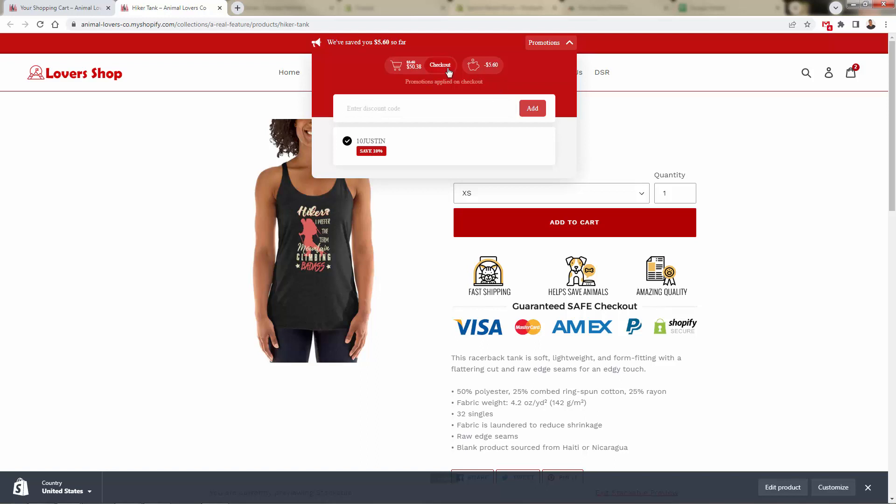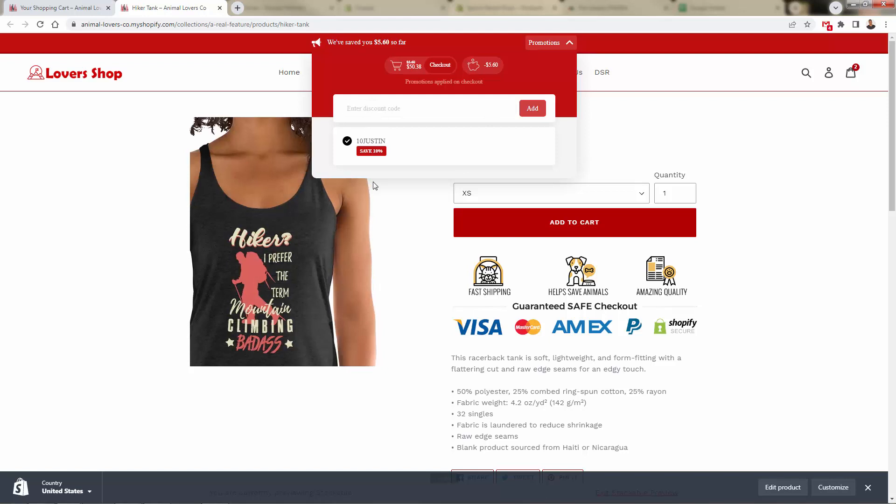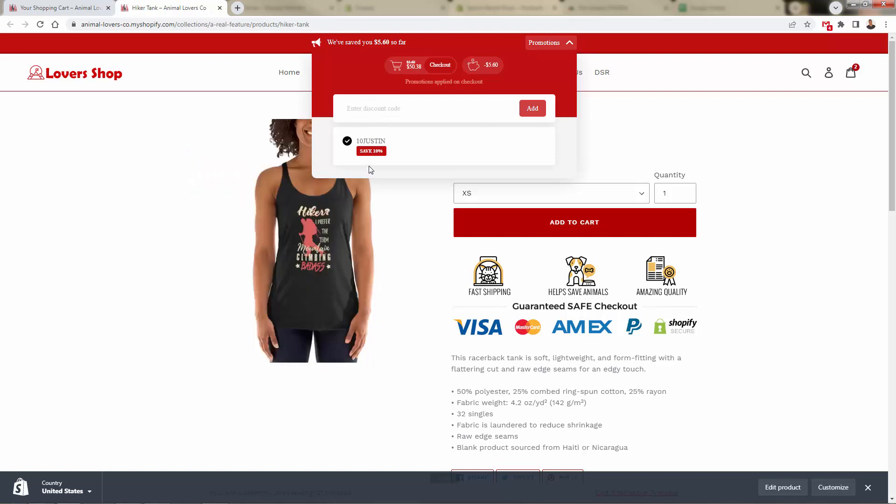And it's literally showing you throughout here. We could check out, we could also see the promotions if there are additional promotions out there. And again, we can add more promotions.